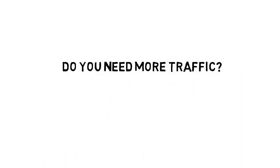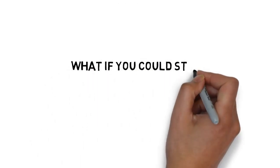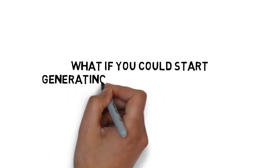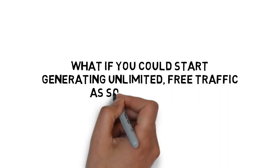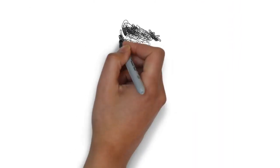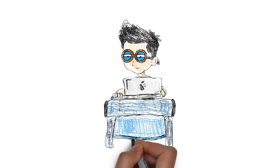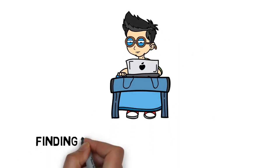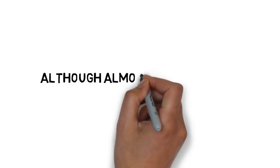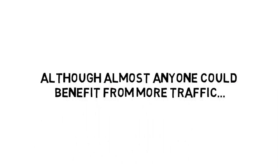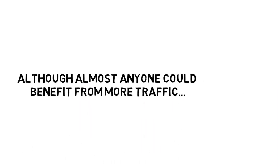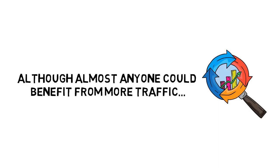Do you need more traffic? What if you could start generating unlimited free traffic as soon as today? If you're like most people looking to market online, finding traffic can be a challenge. Although almost anyone could benefit from more traffic, most aren't sure where to start.